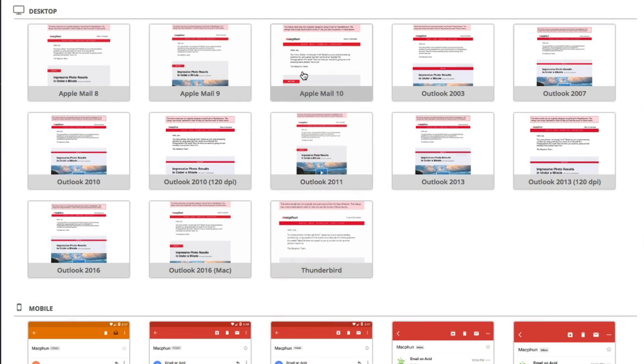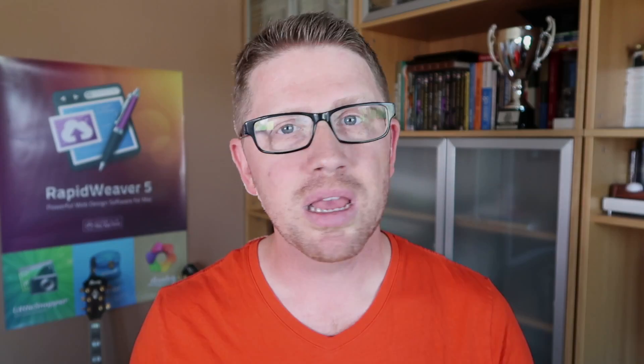What this gives us is a rock-solid, tested, tried-and-true way to ensure that our emails are responsive and look great across every email client. That includes Outlook, Gmail, Android, and Apple Mail. And what makes this even better is that it requires absolutely zero coding.